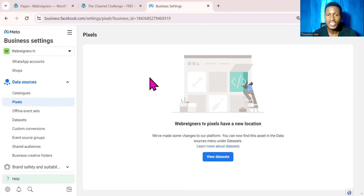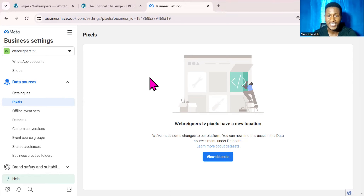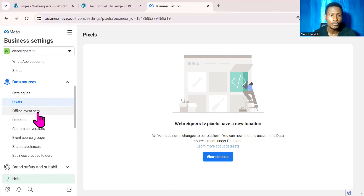Right now you no longer need to create a Facebook pixel — what you need is a dataset. Basically what Facebook did was to move all the assets under the pixel section to a new section called dataset. Let me show you what I am talking about.